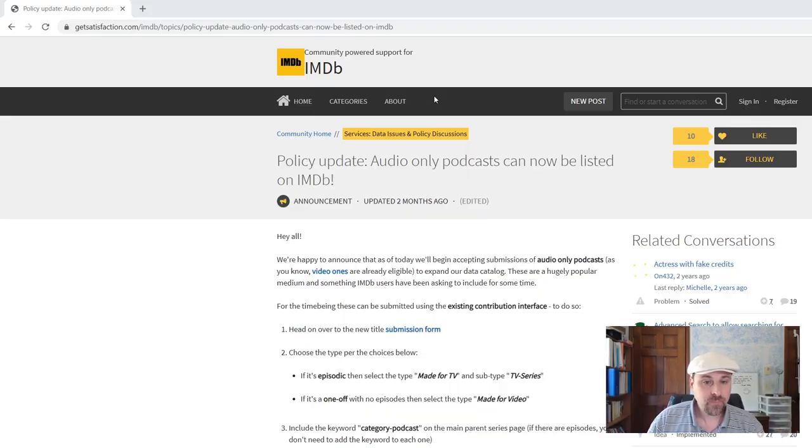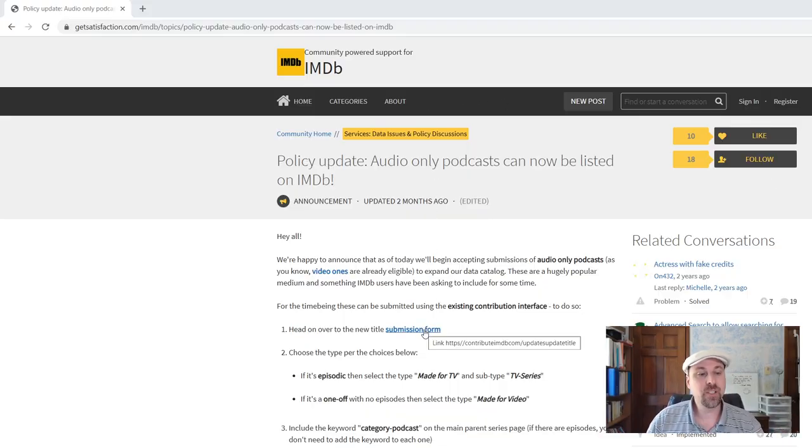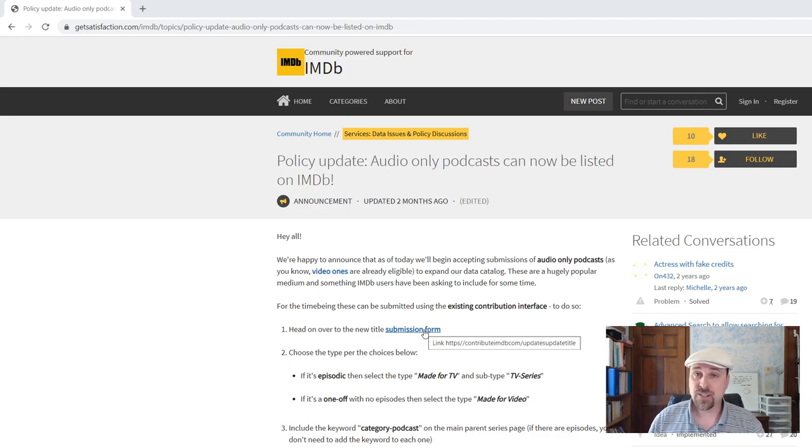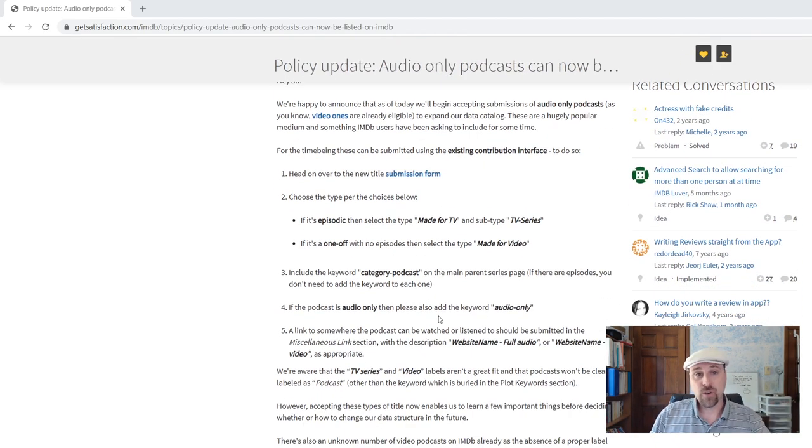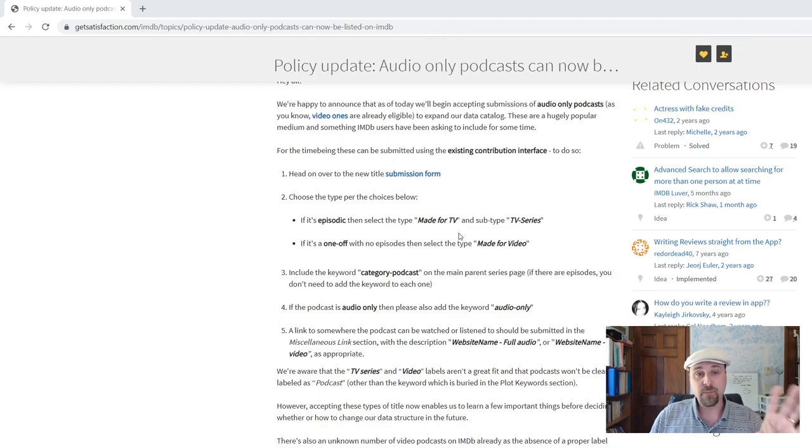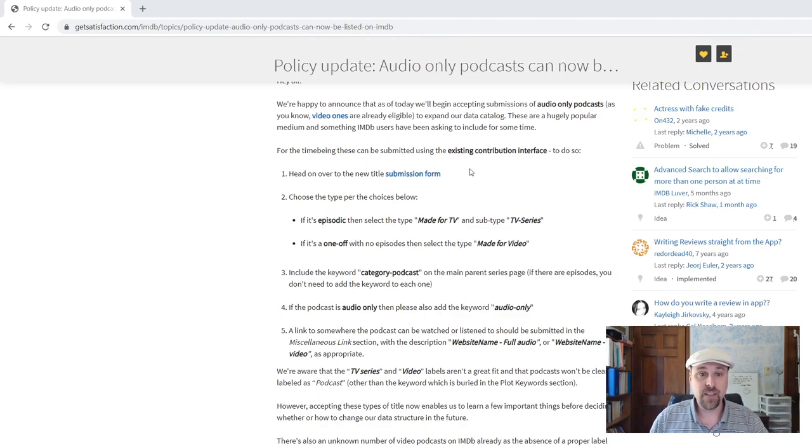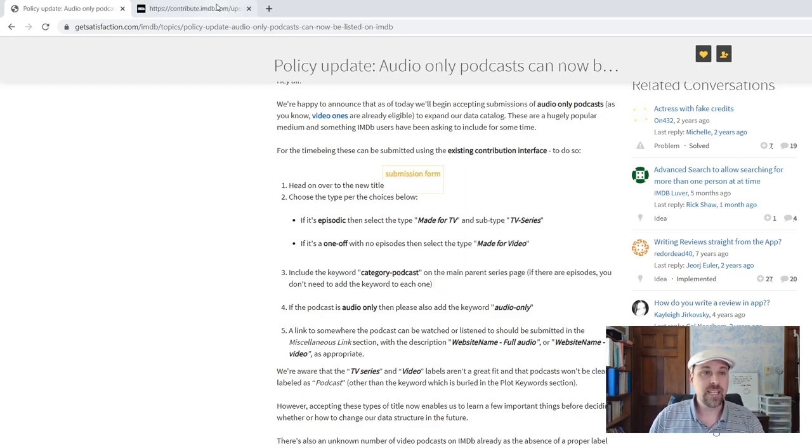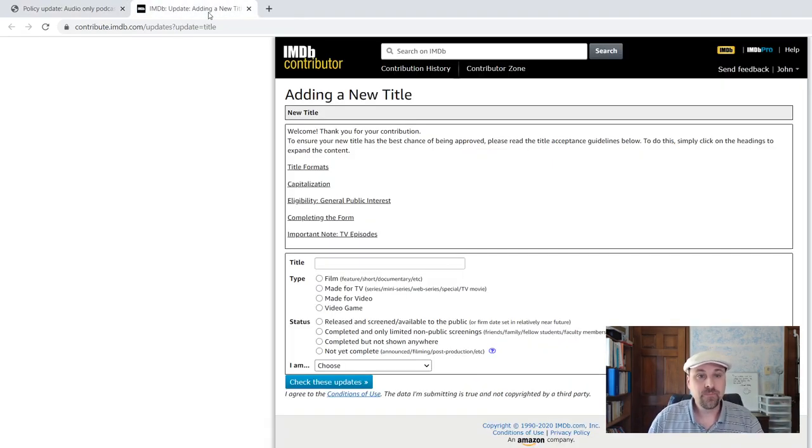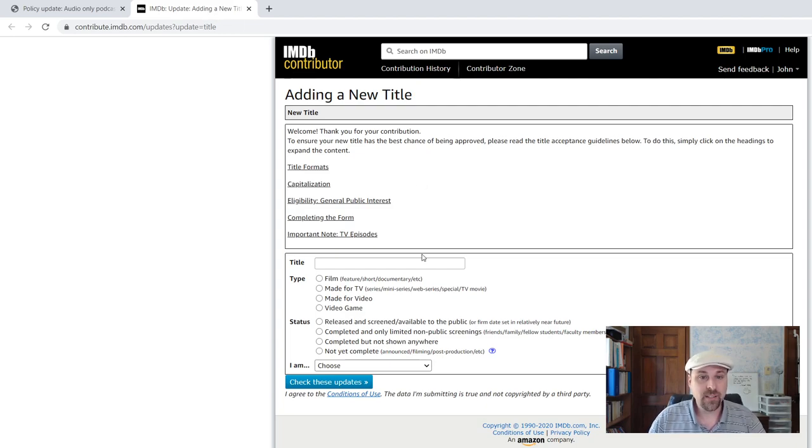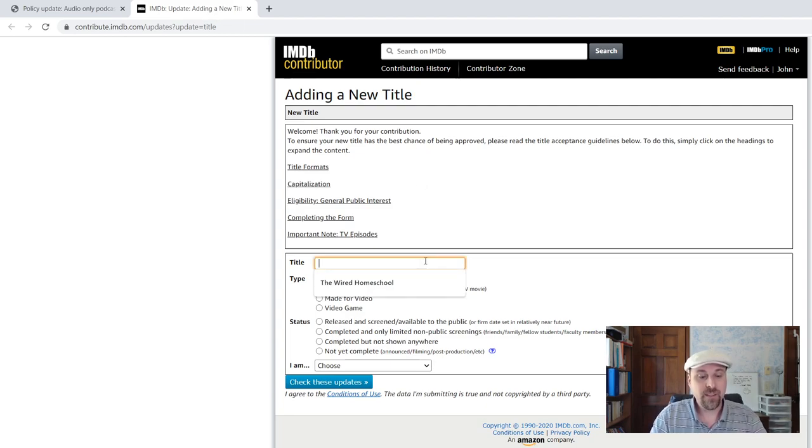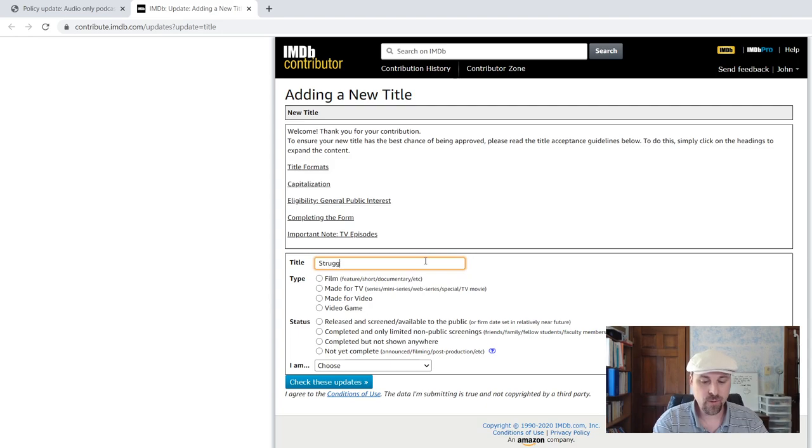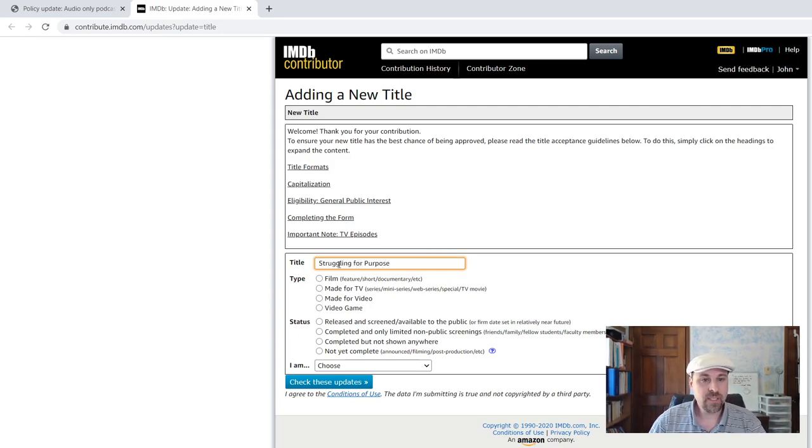Okay, so you have to use their submission form. There will be a link to it over at strugglingforpurpose.com/IMDb-submission. These instructions will be there as well because you're going to need these instructions to get through it. So we're going to open up this second tab here and go to adding a new title. So I've already added the Wired Homeschool, so I'm going to add Struggling for Purpose. I cannot type because I'm being recorded.